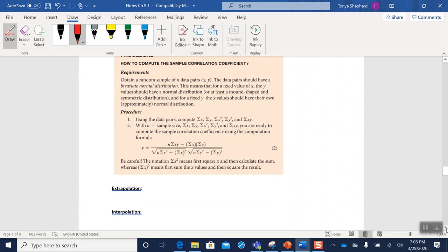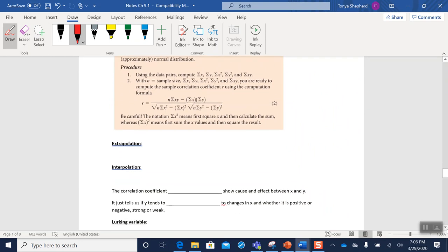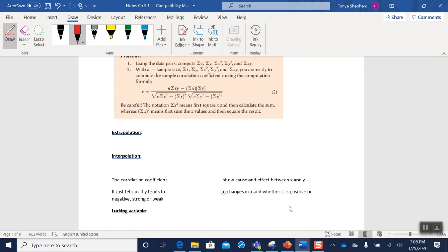So what we really want to talk about is how do we calculate our value for r. And in order to do that, we are going to be using a large complicated summation formula.